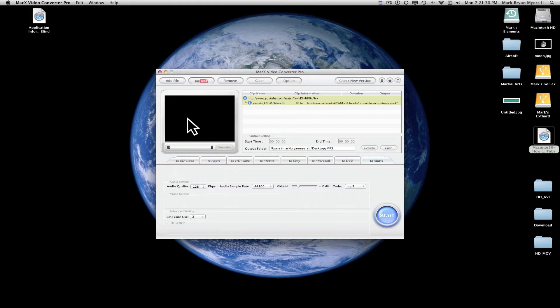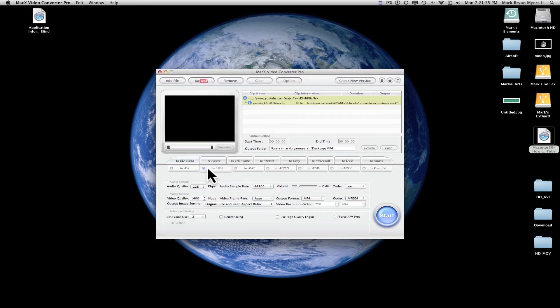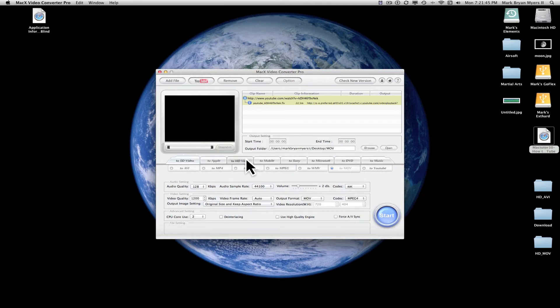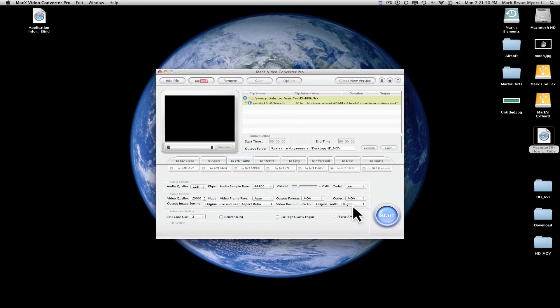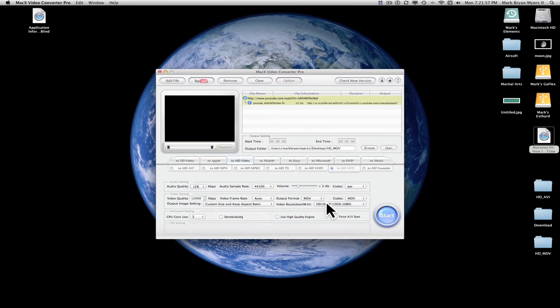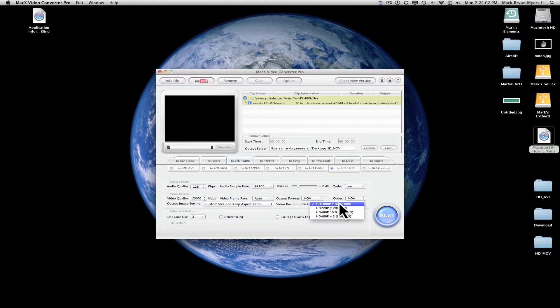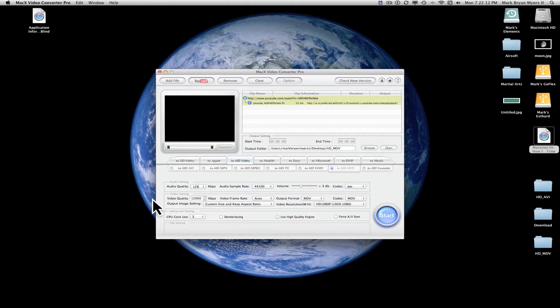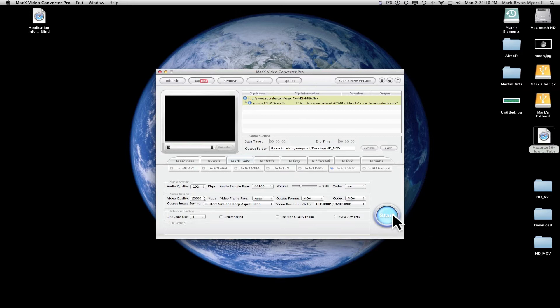Then once you've gotten that video up there, you come down here and you select whatever file type you want. I'm going to convert this to a MOV file and we're going to come down here and we want it to be an HD video and we want it to be an HD MOV. And we're going to convert this to a custom size and keep aspect ratio. And we're going to make this a 1080p video. I'm going to bump up the volume one little thing. Everything else is going to stay the same except for this. I'm going to bring it up to 192, just a preference of mine. Then go ahead and click start.